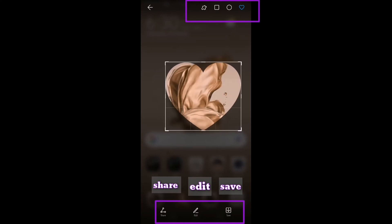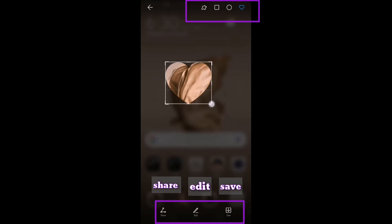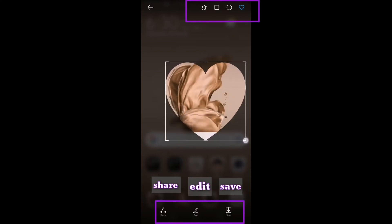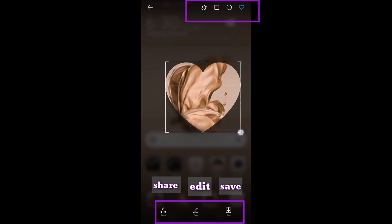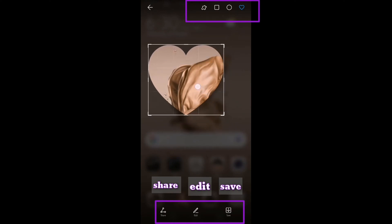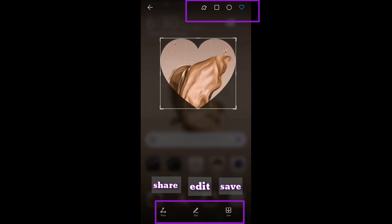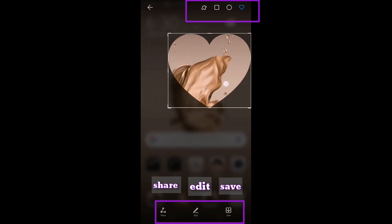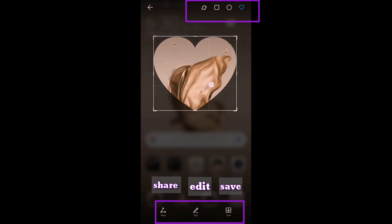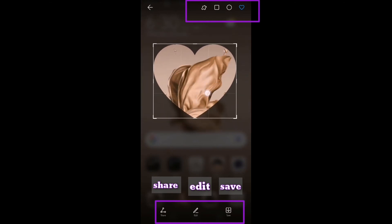And then you can resize it, and you can also drag it to whatever position you want to screenshot. And then at the bottom, you will see Share, Edit, and Save.